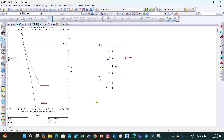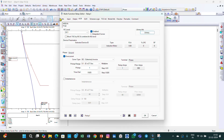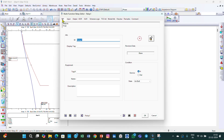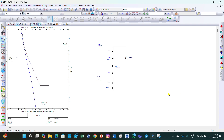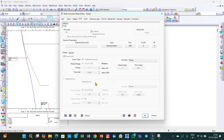Now we have set both the phase settings and ground settings for this relay and fuse. One more feature: you can double-click on the relay and go to Info, where you can lock it. Now you cannot change the settings of that relay because it is locked. If you go to OCVR settings, it is not allowing us to change the settings.